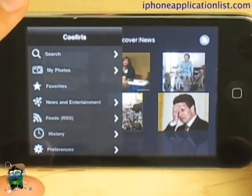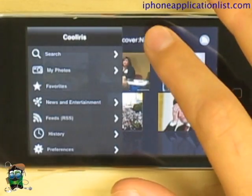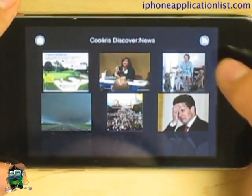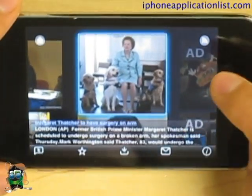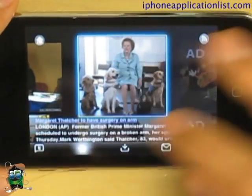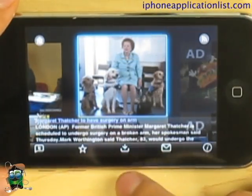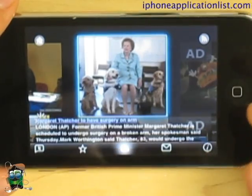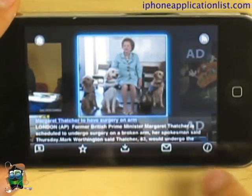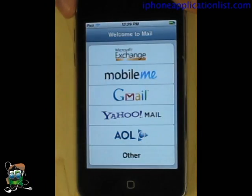When you actually have one of the pictures, you can tweet it, make it a favorite on Cooliris, scan it to your photo — the scanner is pretty cool — and you can also mail it to all your friends.